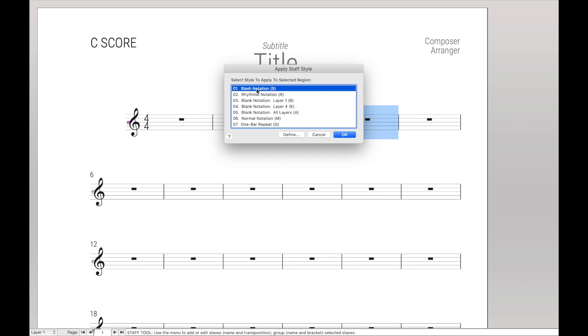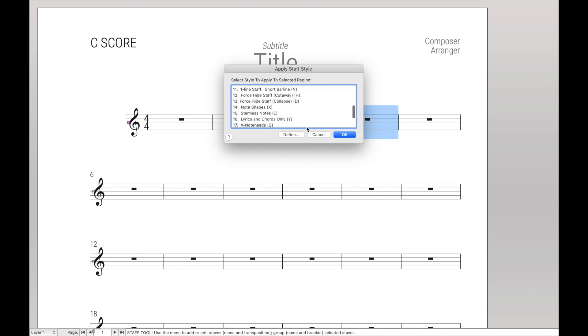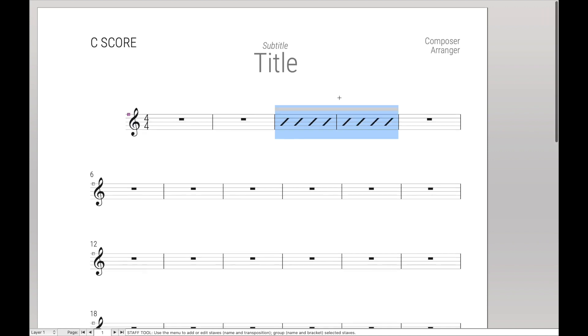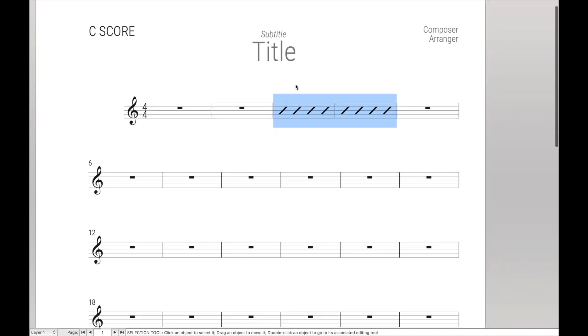For Slash Notation, it's S, Rhythmic Notation R, Blank Notation All Layers is A, etc. I'm going to quickly cancel that and just hit S because that was the metatool for Slash Notation. You can see now the music is slashed. So let's replicate that in Keyboard Maestro.